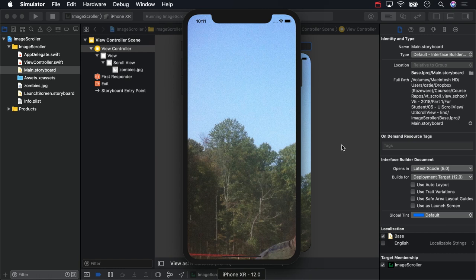In the future, auto-layout will provide the content size for you, but there are a few alternative ways to resolve this. One way is to pass in the size by way of an attribute.